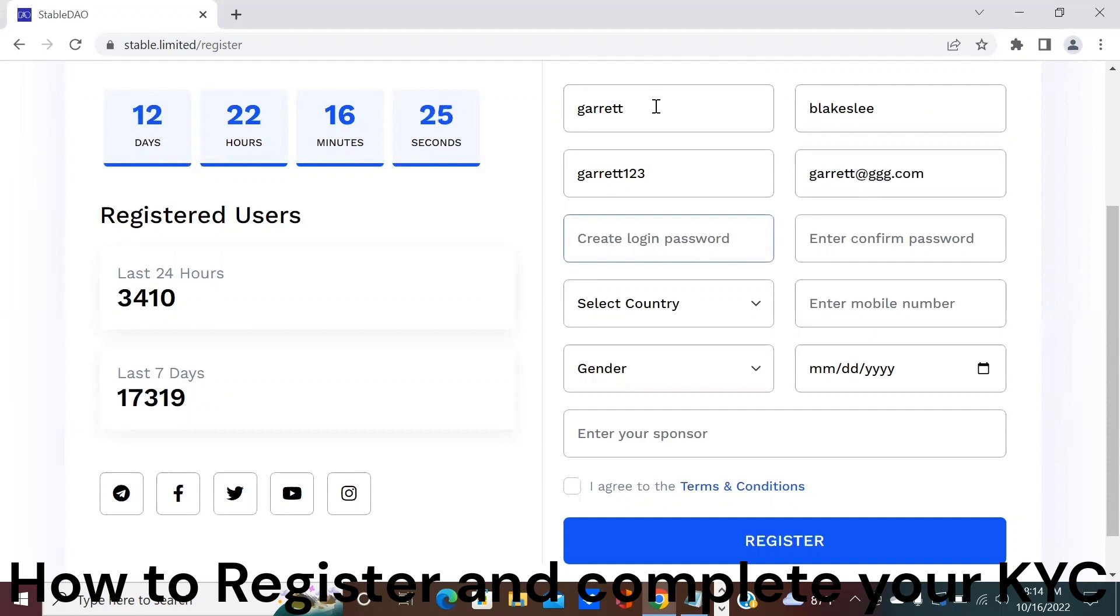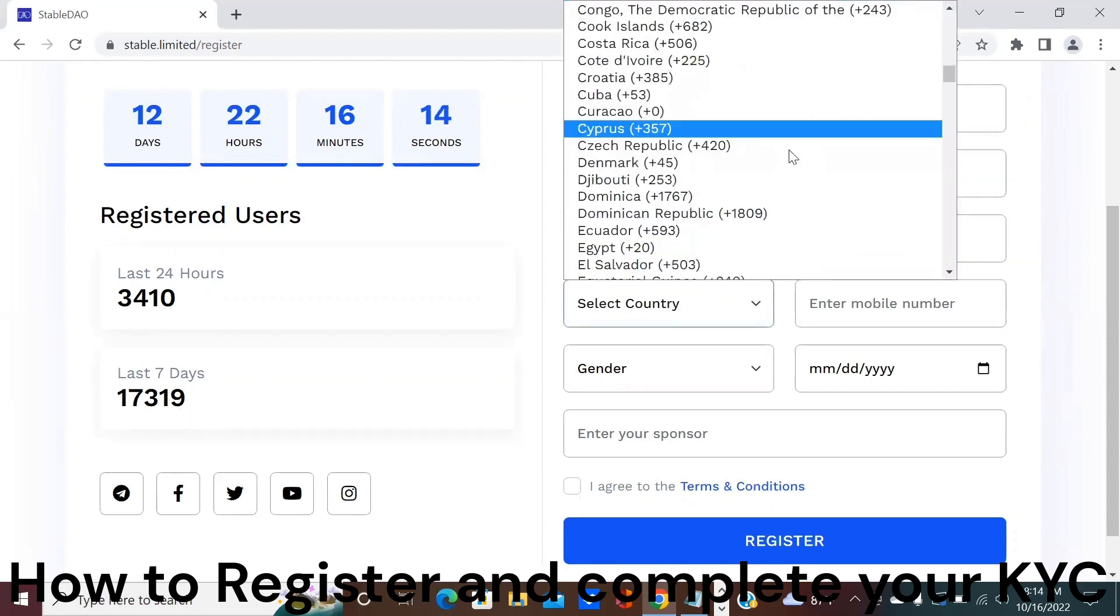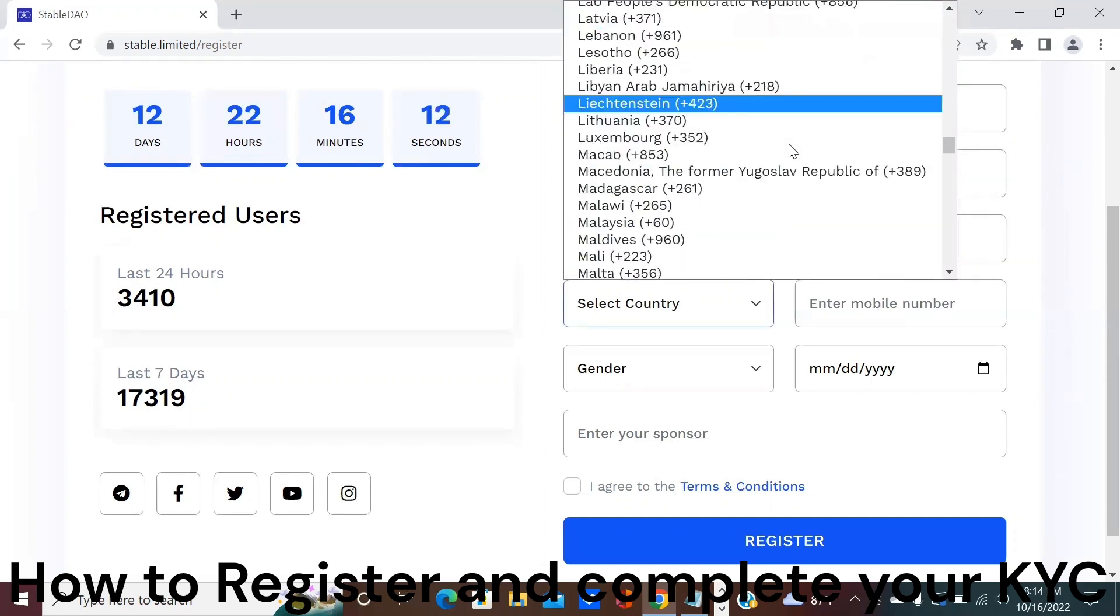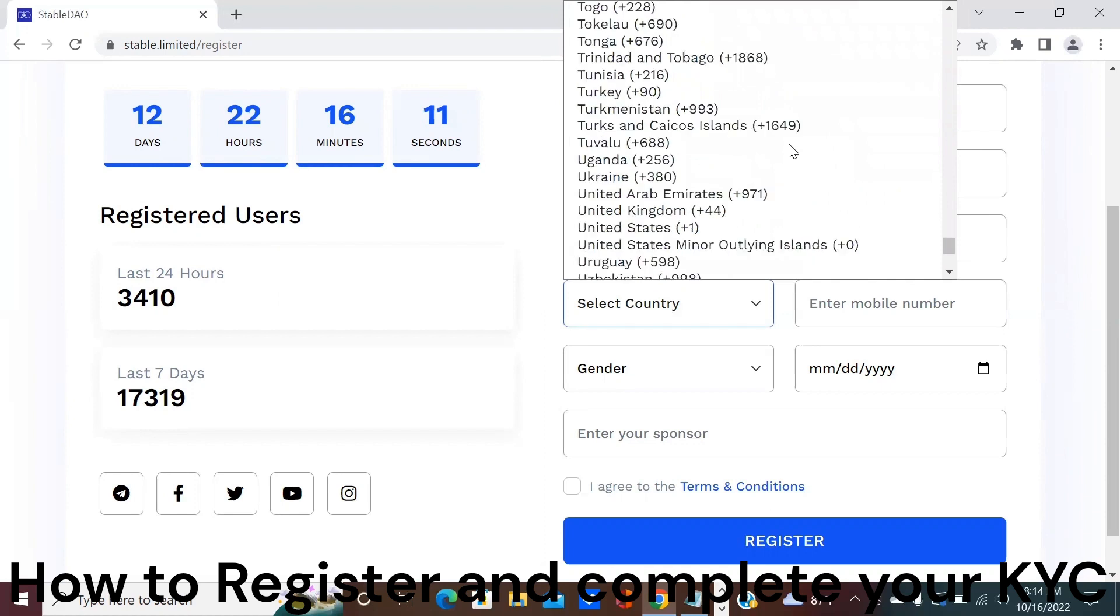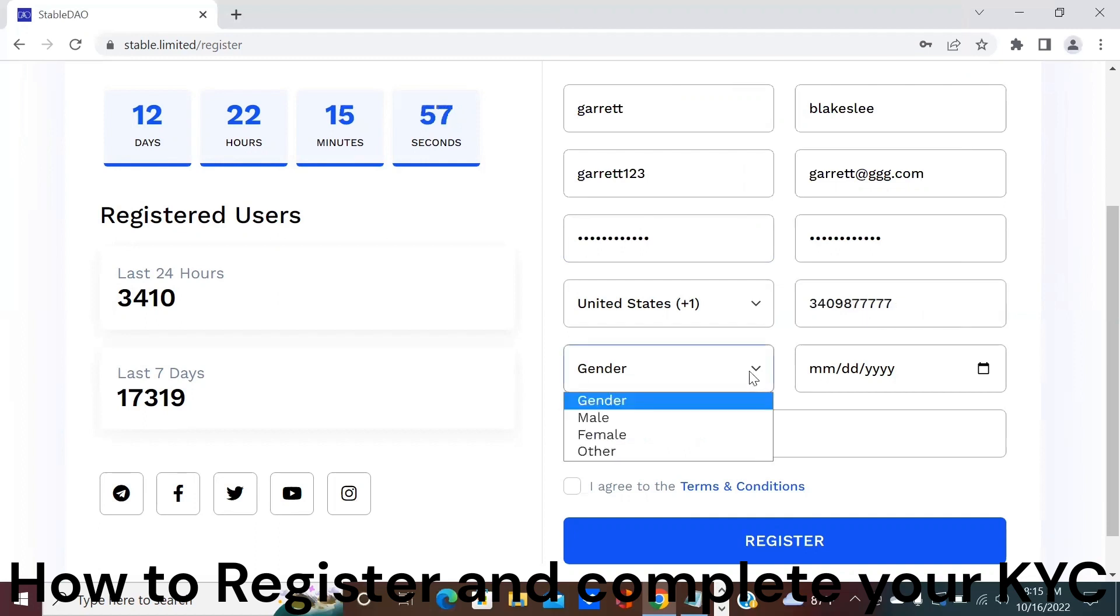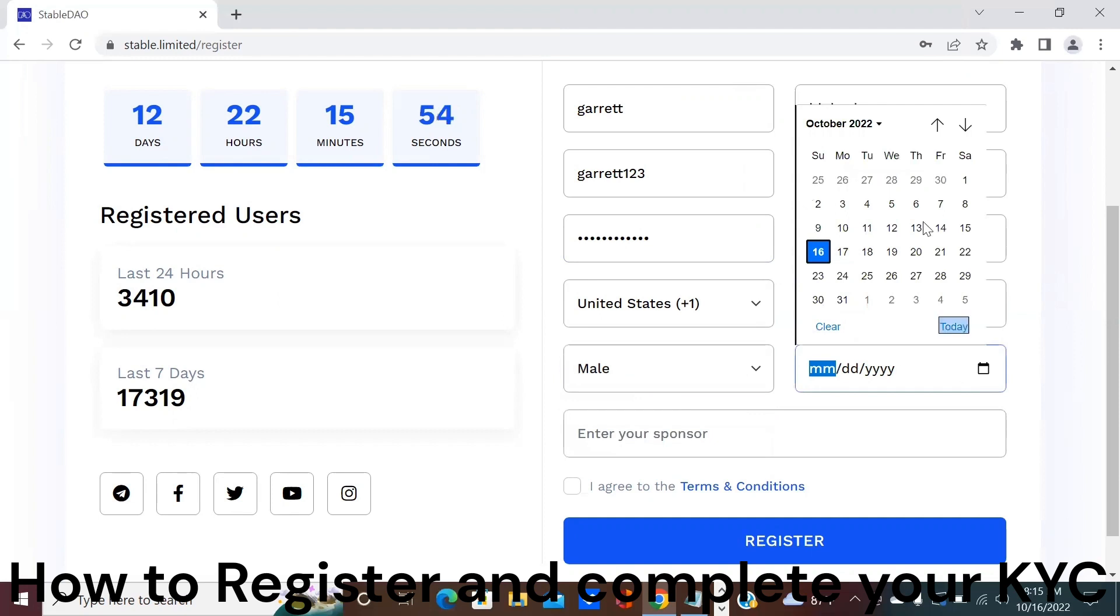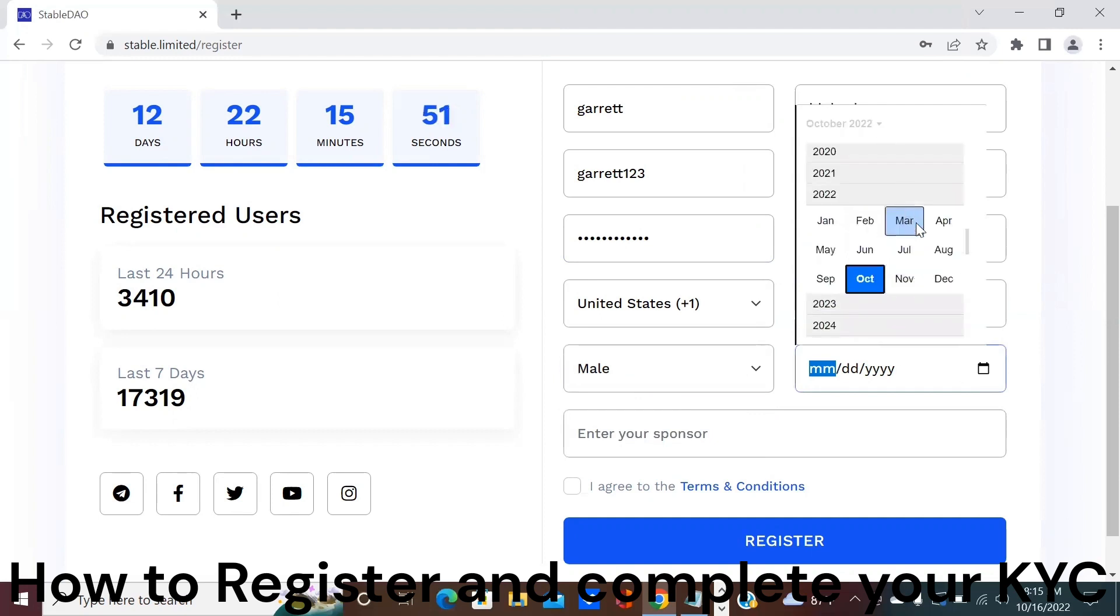Make sure that it follows the password requirements or you're going to get an error. Next you're going to select your country code. I'm going to use the United States because that's where I'm from and then type in my mobile number. Then I'm going to select my gender and my birth date which I'm not going to use my real one for security purposes.